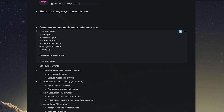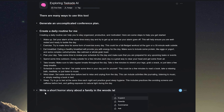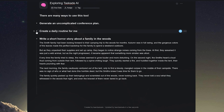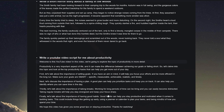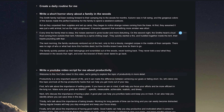But that's not all. Taskade AI can write short stories, create scripts, or come up with exciting plot twists for your next book. It can help you rewrite, rephrase, or even start from scratch.